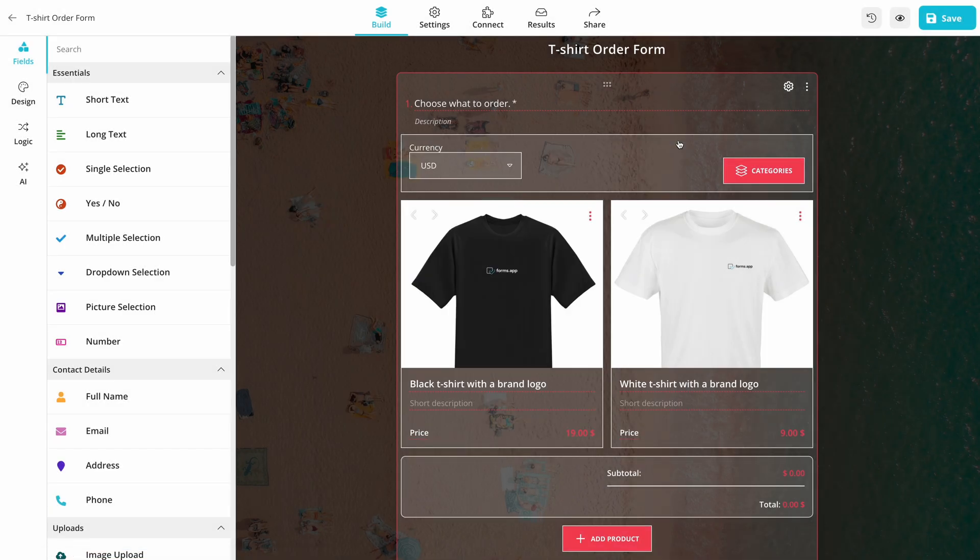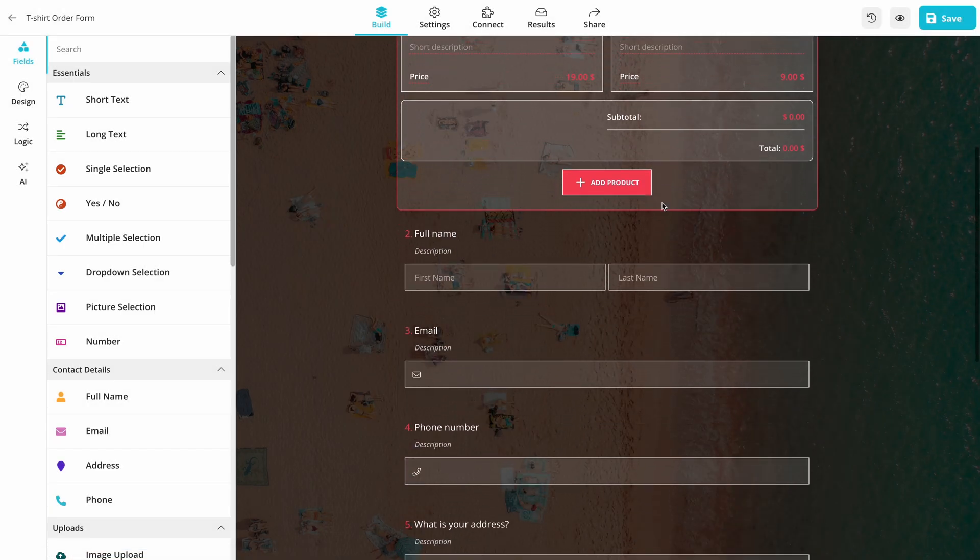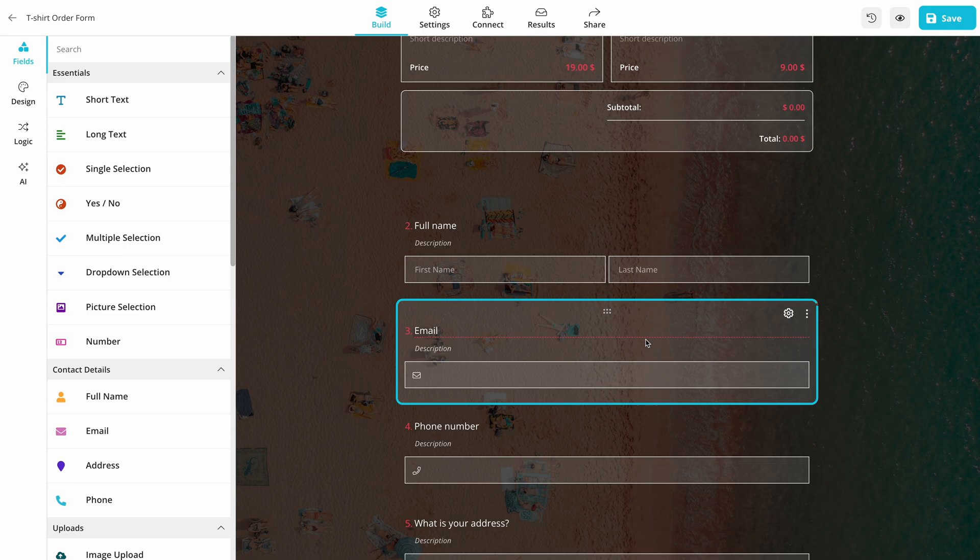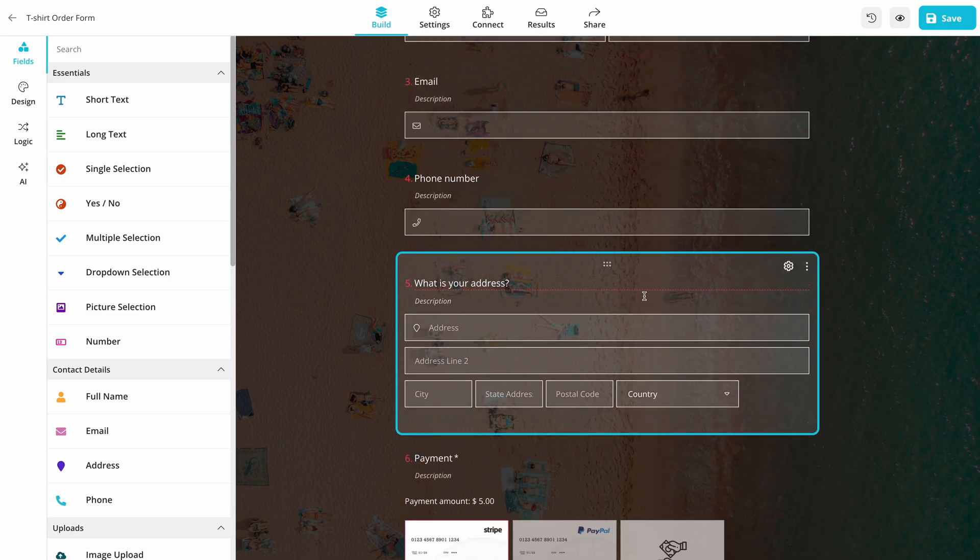Once you have added all products and have your product basket field ready, make sure you have other necessary fields such as email address and residential address.